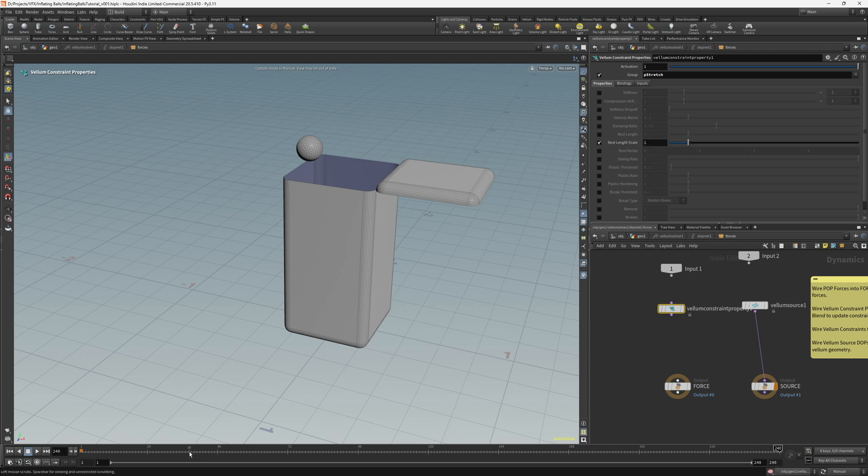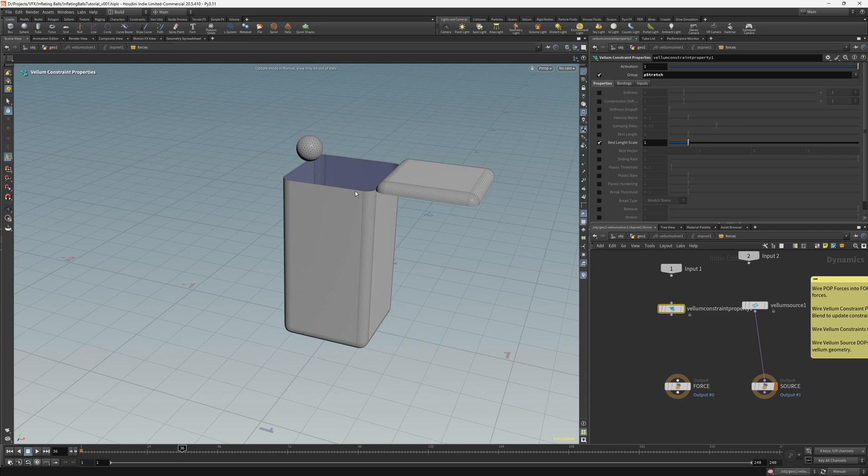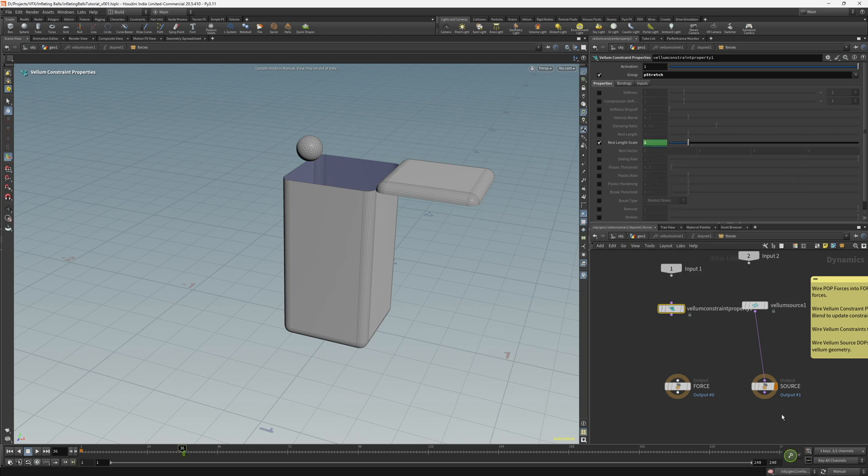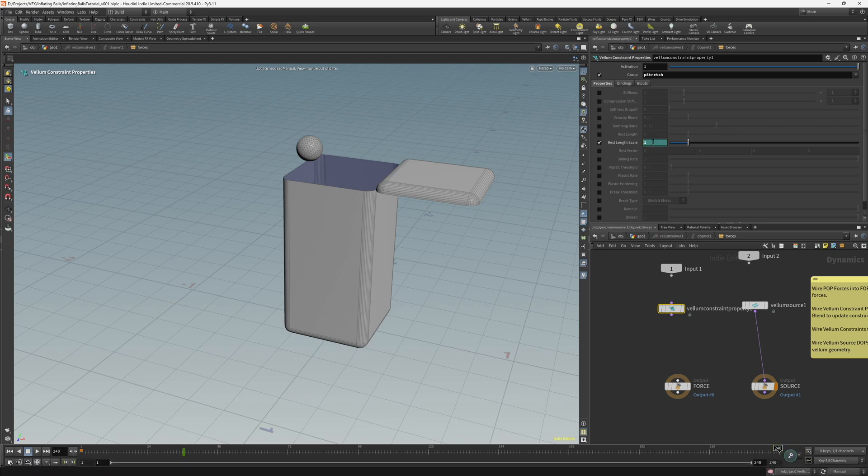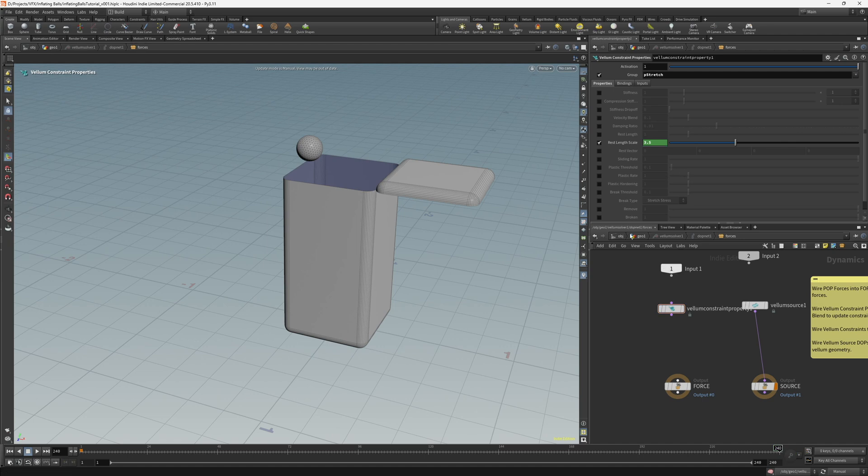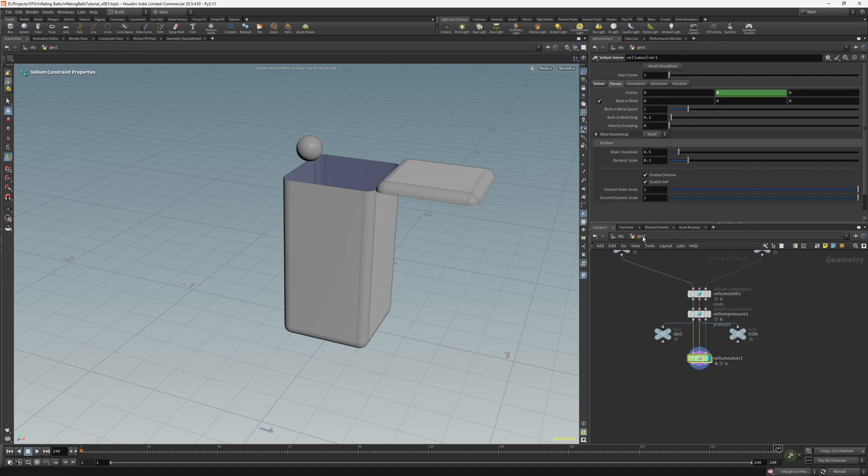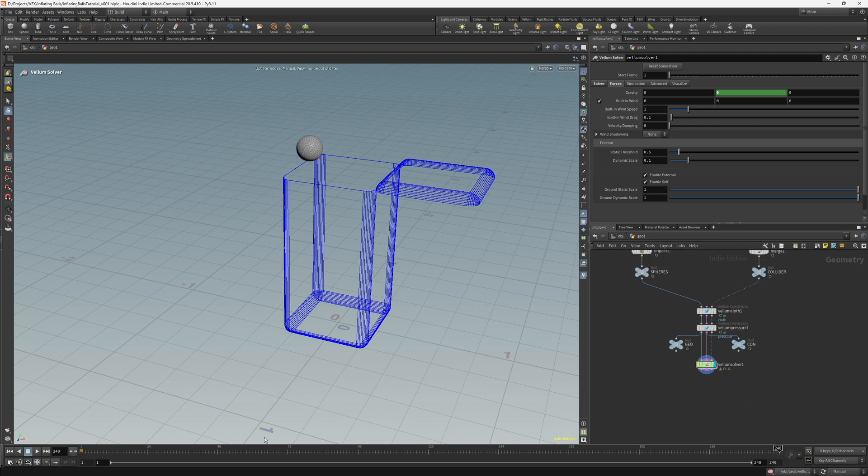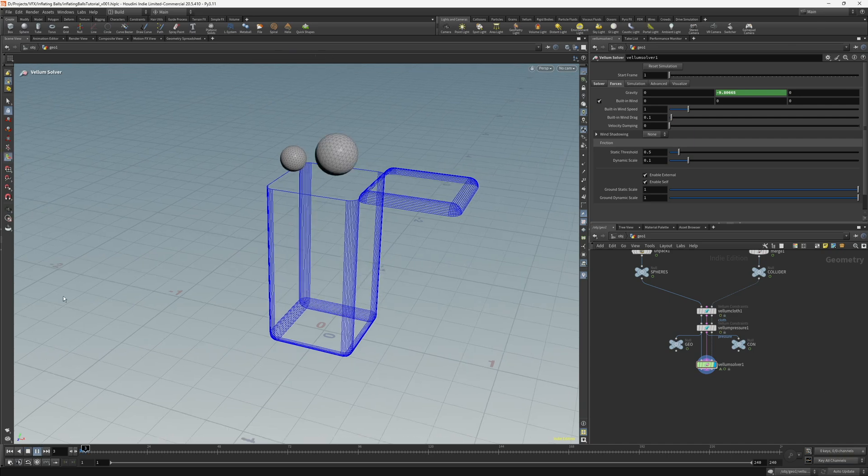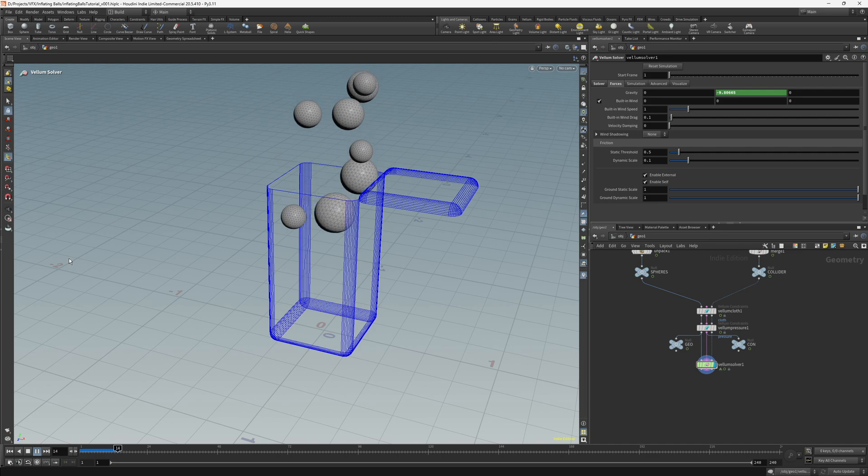So with that set, let's copy that and dive into the Vellum solver. And then let's create a Vellum constraints properties node and then let's enable the group and paste the group name. And then let's enable the rest length scale. And then at frame 36, so I don't want it to start inflating straight away. I want them all to drop and then once they've dropped for them to start inflating. So let's set a key at frame 36 at a value of one. And then at frame 240, let's increase the scale by something like 3.5. So set another key. And then let's connect that to the force output.